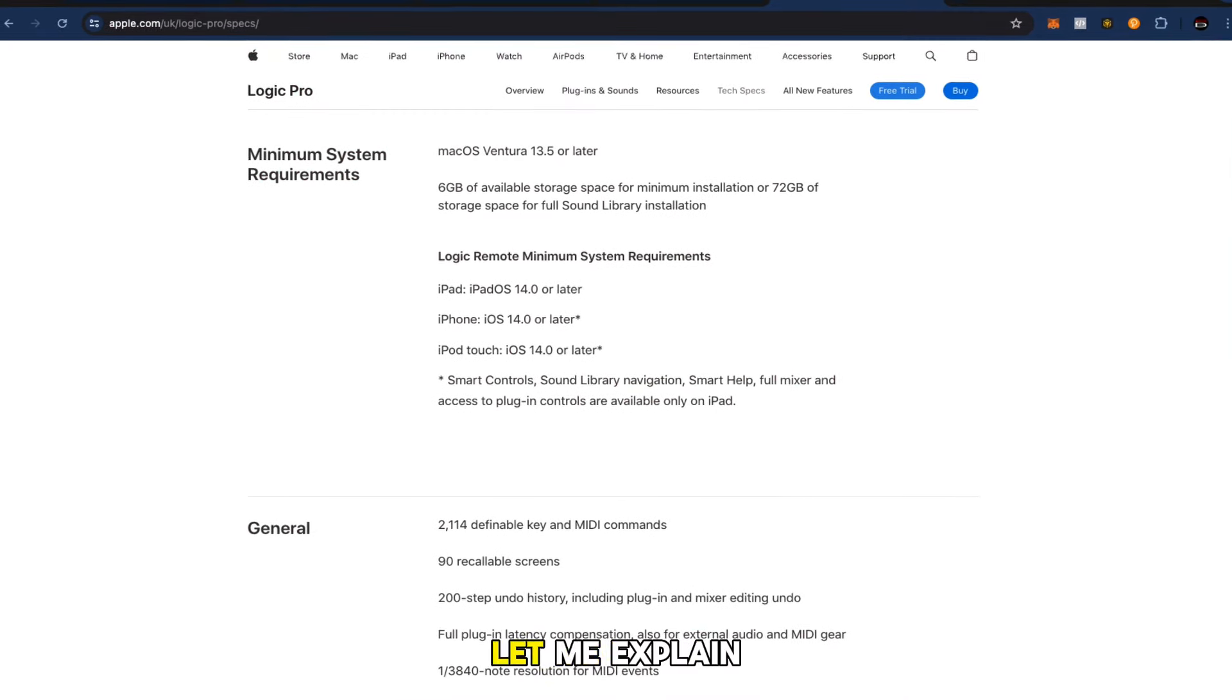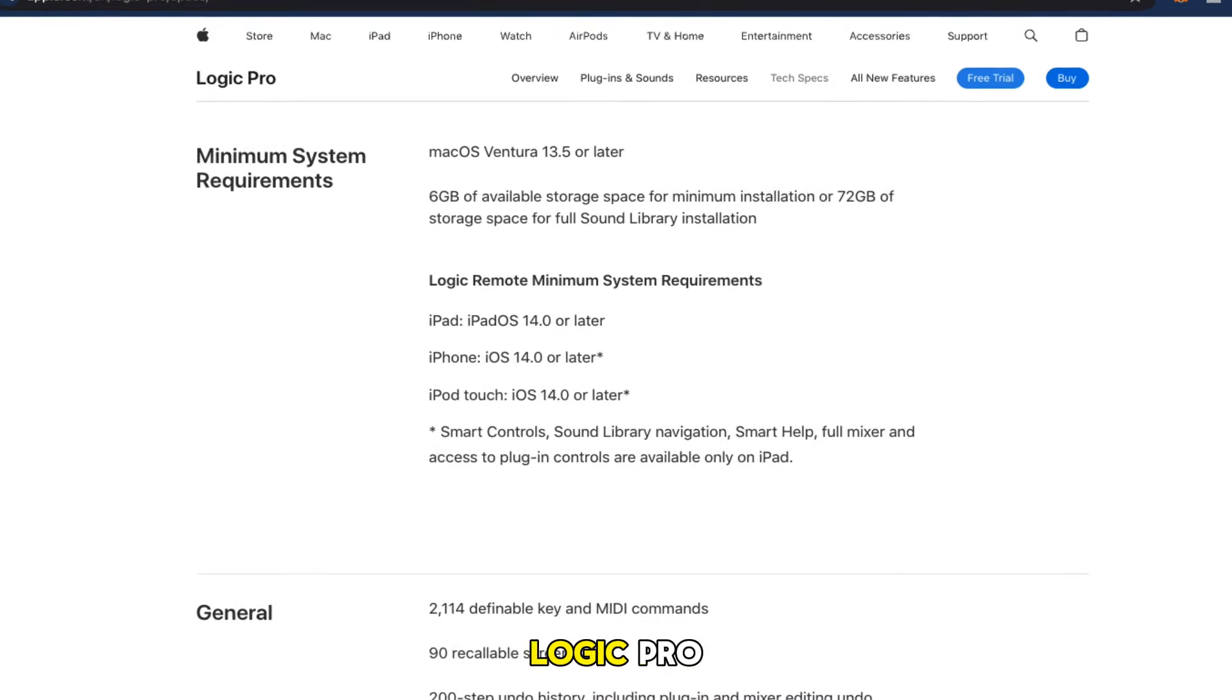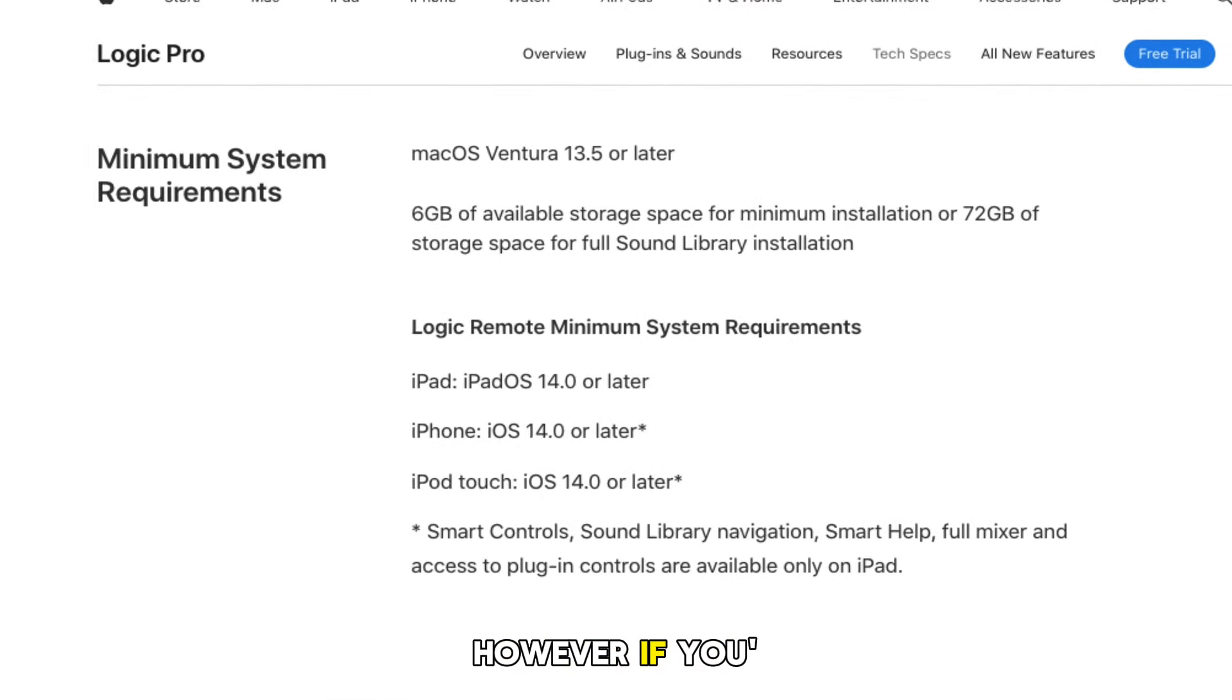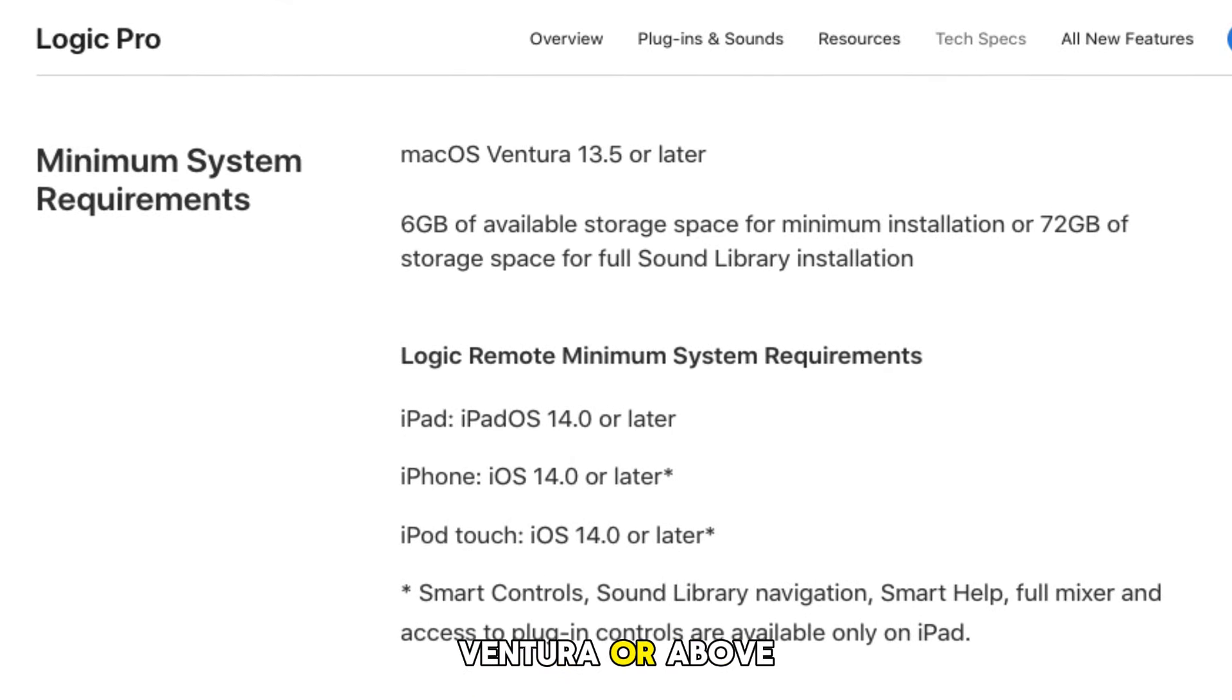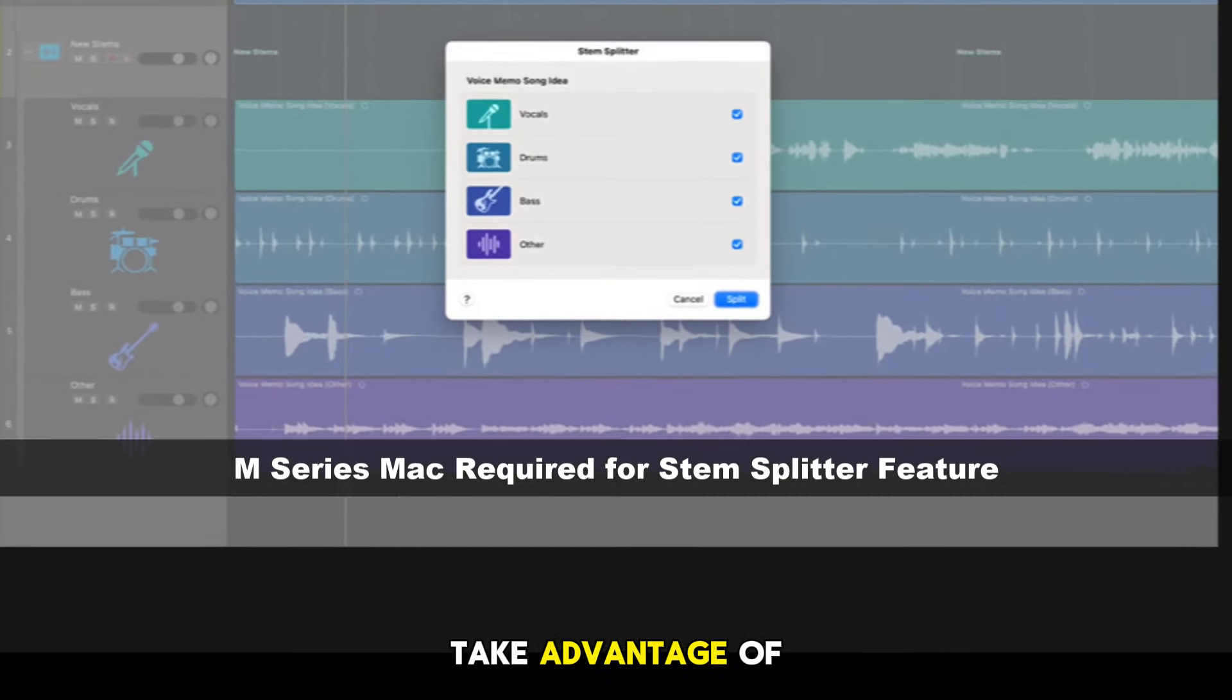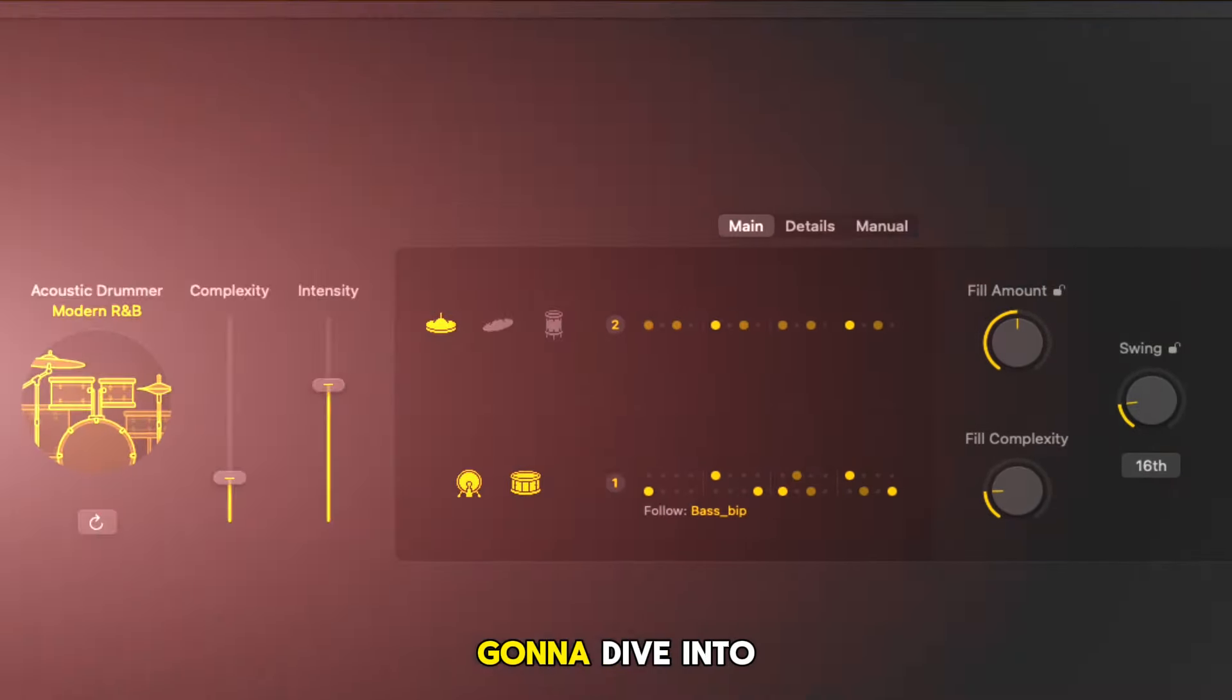From the jump let me explain that to take full advantage of this brand new version of Logic Pro you are required to have an M-Series Mac computer. However, if you're on an Intel machine your operating system must be at least macOS 13 Ventura or above. With non-M-Series Macs you will still be able to take advantage of most of the new features including this brand new Drummer which we're going to dive into.